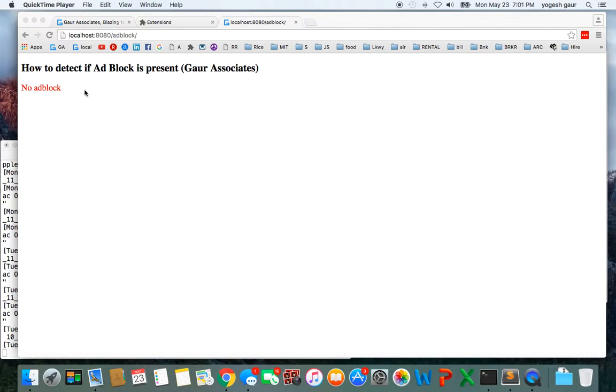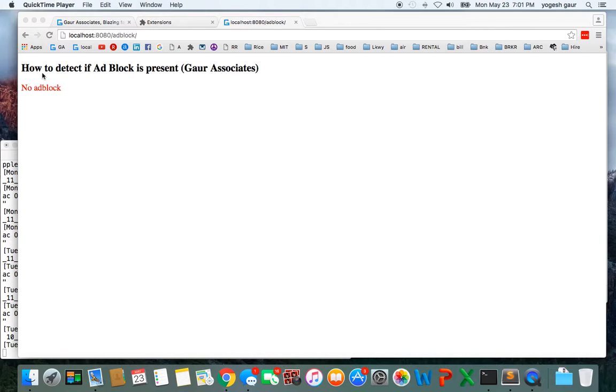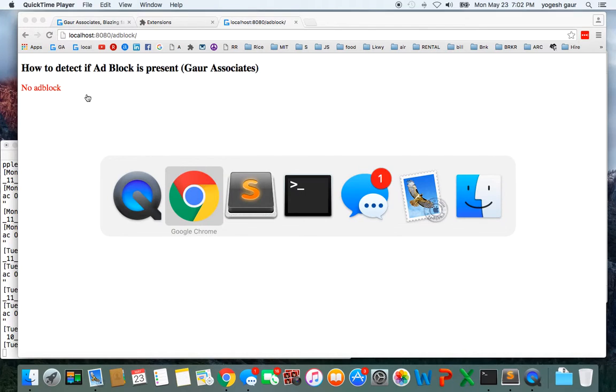Today I would like to discuss how you can figure out whether the client, the user, is using adblock or not. So I have written a small program to show you that and let's take a quick look at what it does.